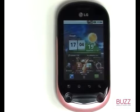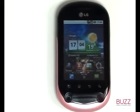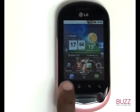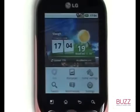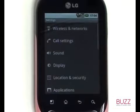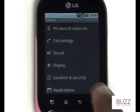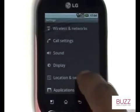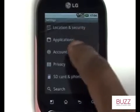Firstly, let's start off by touching Menu and then by selecting Settings. Now scroll up and then select Accounts and Sync.